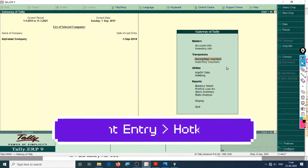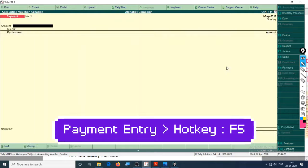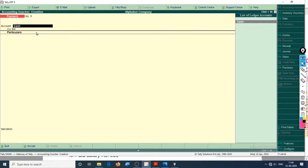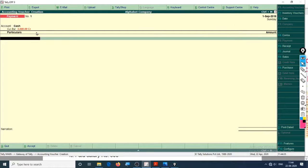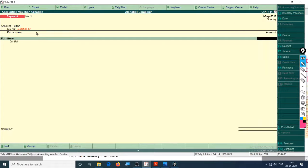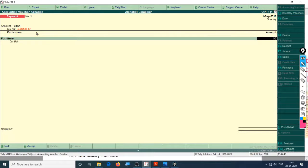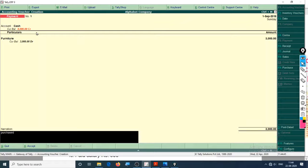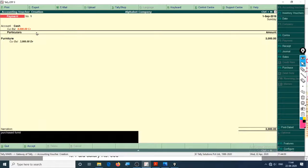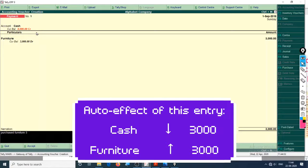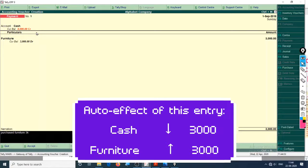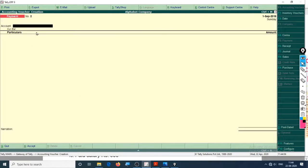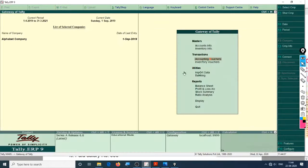Tally accounting vouchers - go to vouchers as there is a payment and the date is already selected. Payment from cash and what did we pay for? Furniture - 3,000, purchased furniture. Okay, enter, enter.